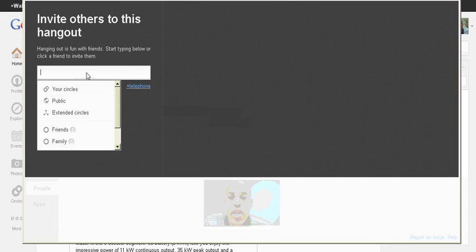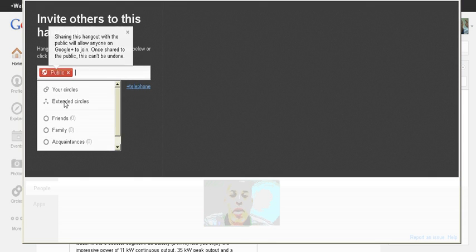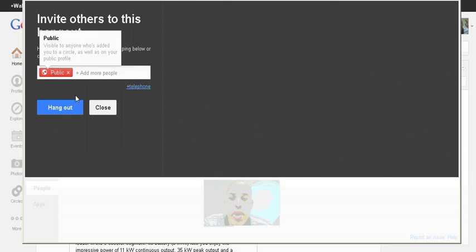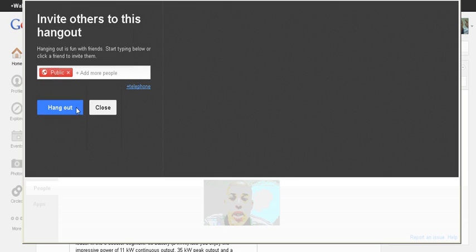Hangout, and no one has been invited, so add names or circles. Let's see, public. So I can, yeah, so public, and then I can Hangout.